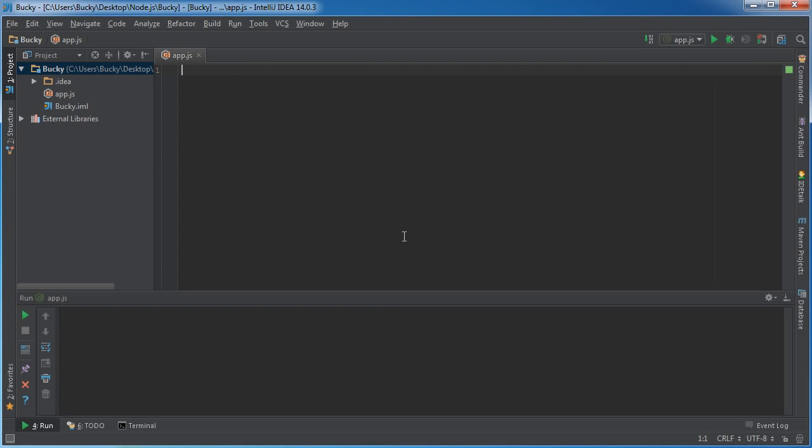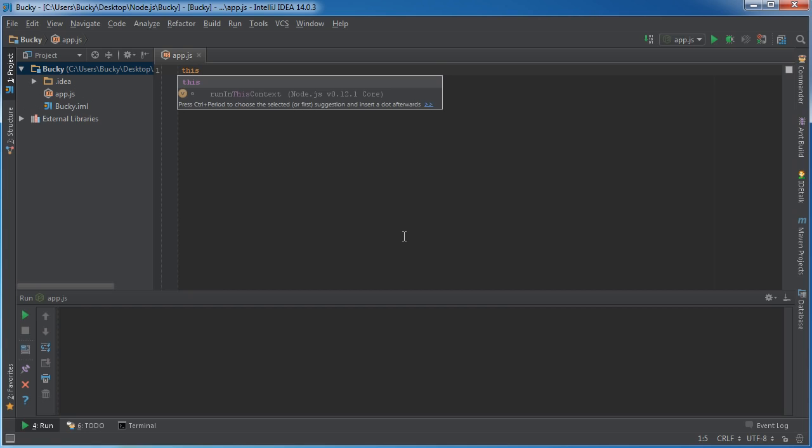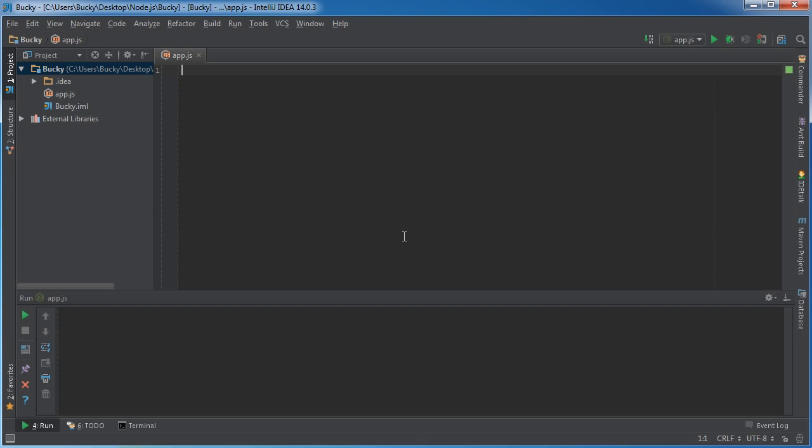All right guys, let's go ahead and talk about the this keyword, T-H-I-S. I'm sure you've seen it before and a lot of people seem to be kind of confused by it. So I'll explain that really easily.